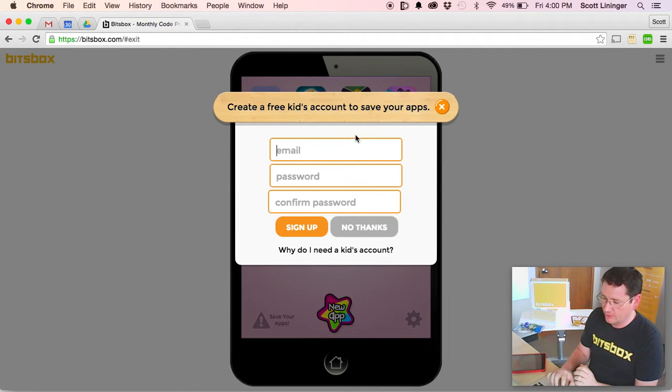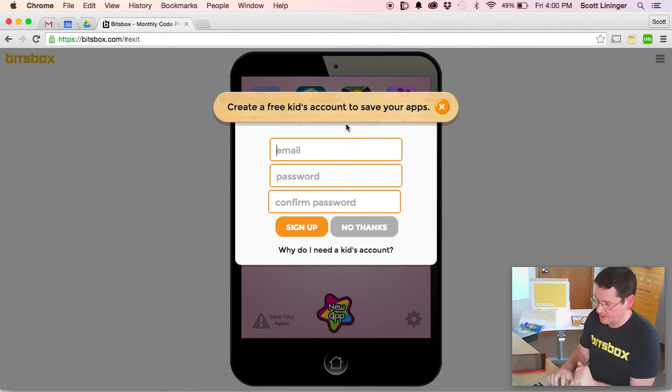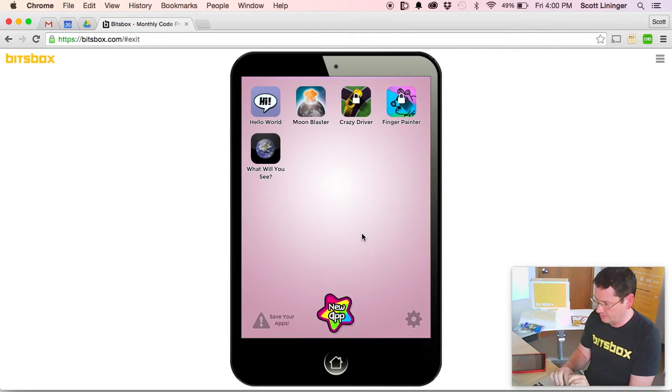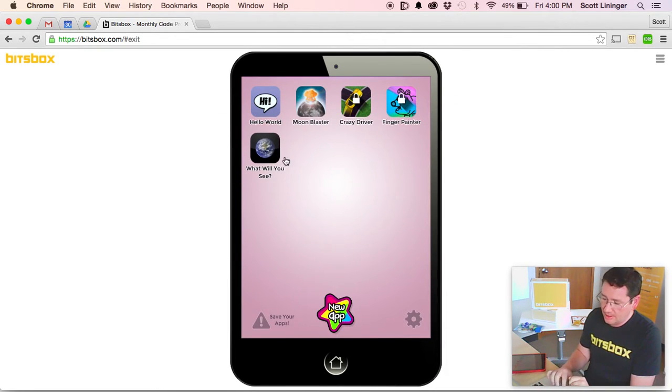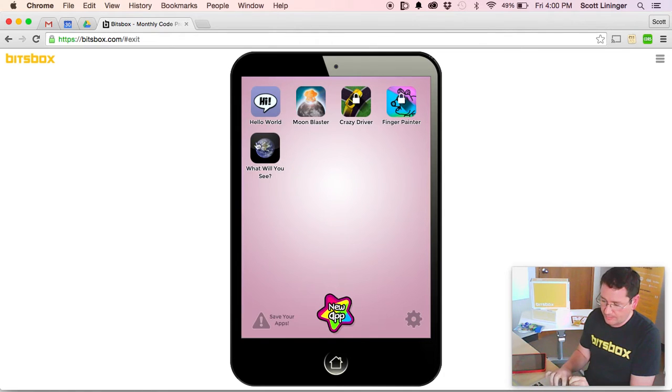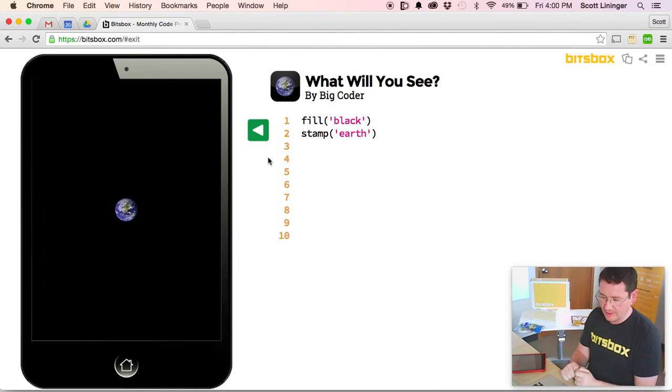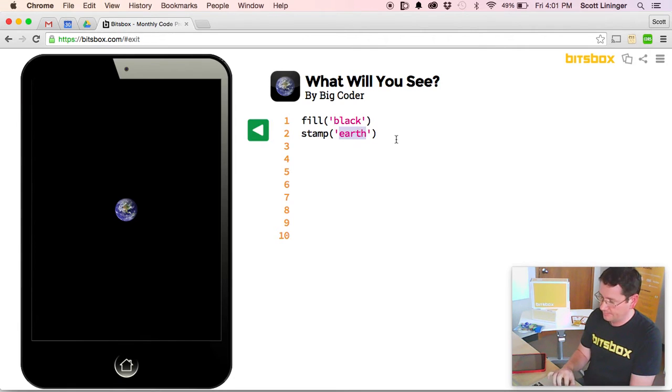If we hit back home, it'll ask you if you want to create an account, you can do so at any time with an email. In this case, I'm just going to say no thanks, I don't want an account yet. And you can see the what will you see app is installed on our iPad. We can click on it at any time to go back and continue our work.